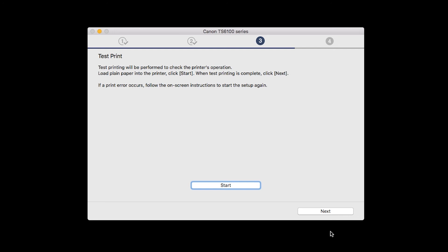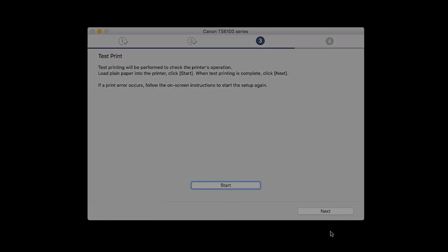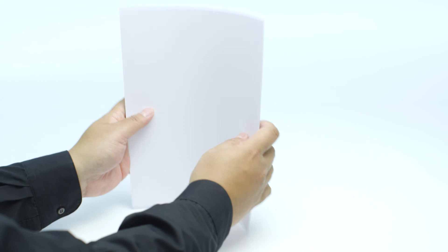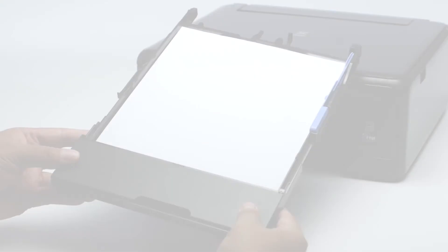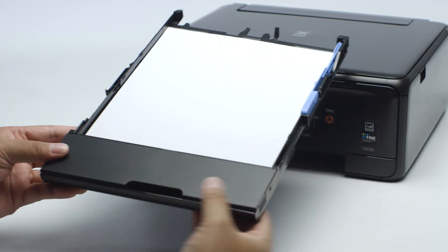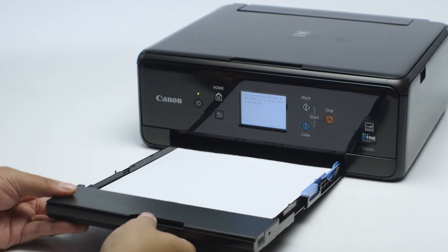Now the Test Print window is displayed. If you would like to make a test print, load plain paper into the printer.